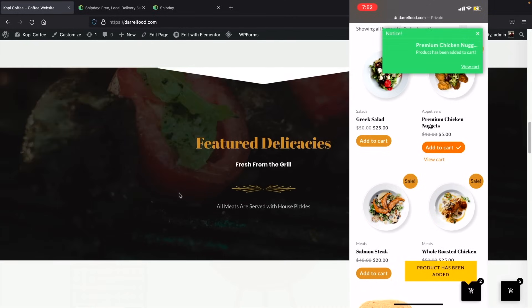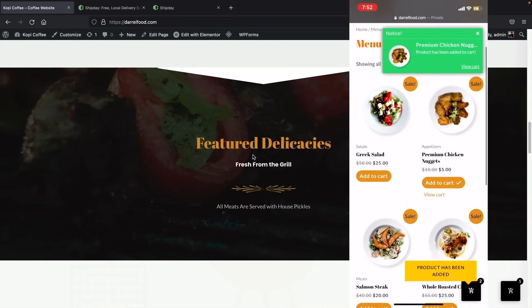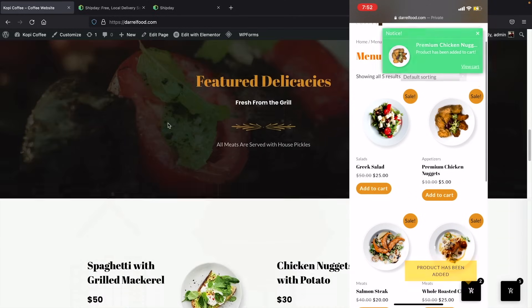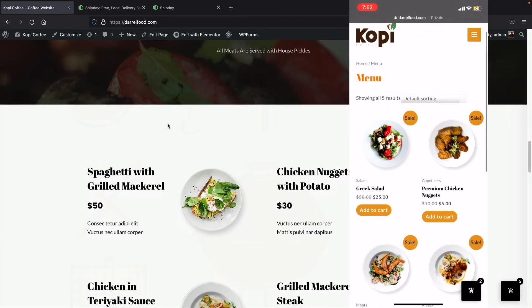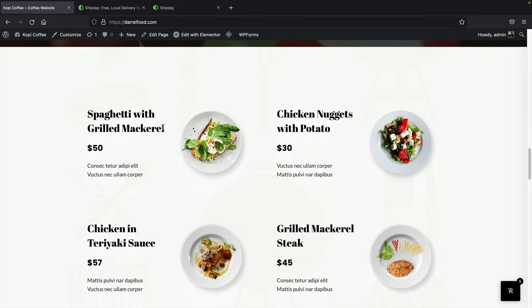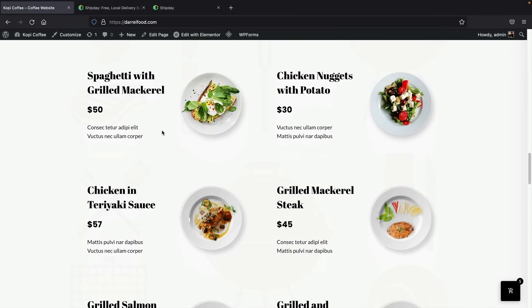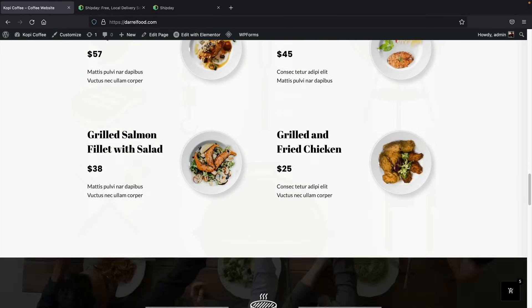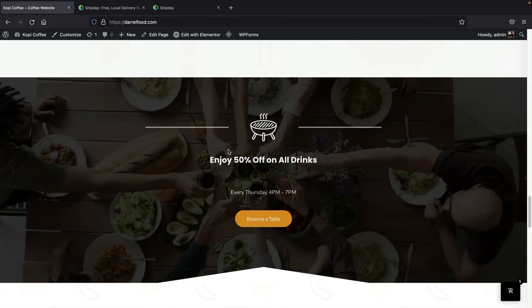We have a general upsell section where you're telling people about your restaurant. Then here's a menu — we have food products with the title, the price, a description, and an image of the actual product.